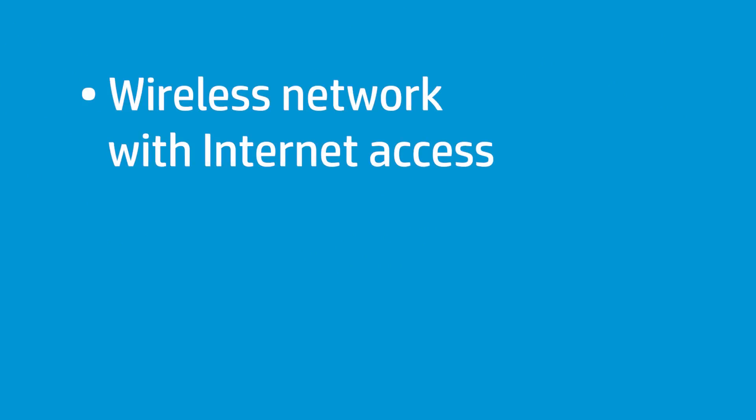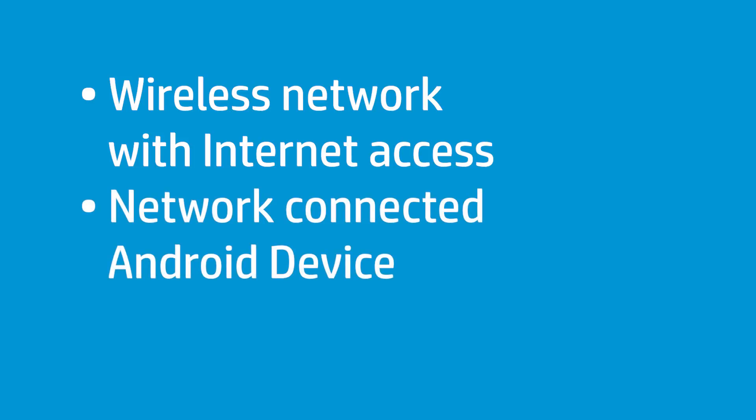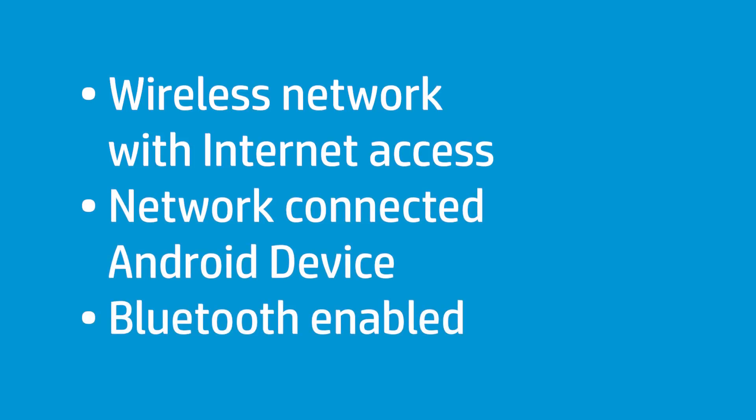Before you begin, you must have a wireless network with Internet access, an Android device connected to the network in which you want to install the printer, and Bluetooth-enabled in Android.